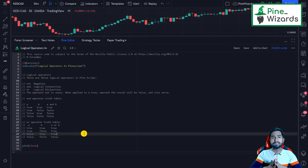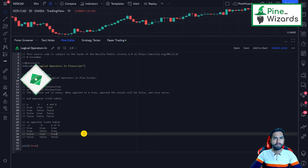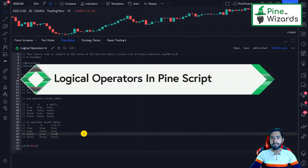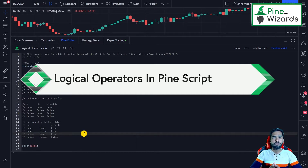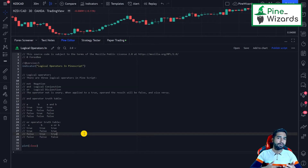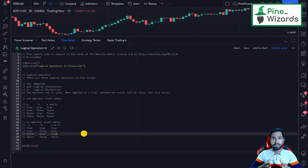Hey guys, welcome back. Today in this video we're going to talk about the logical operators that are available in PineScript and any other programming language. In PineScript we need the logical operators because sometimes we need to draw a comparison between two variables or two expressions.